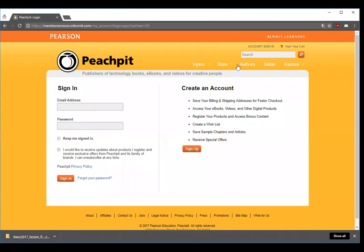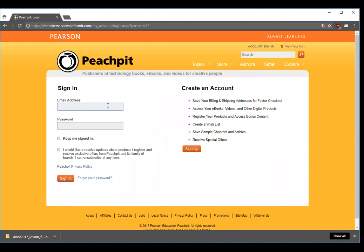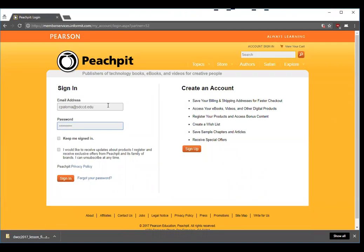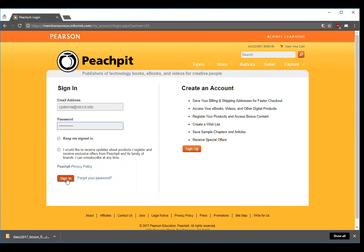This takes you to a different web page where you type in your email address and password that you set up when you initially registered your book.